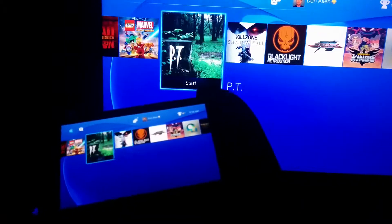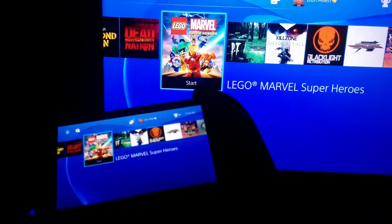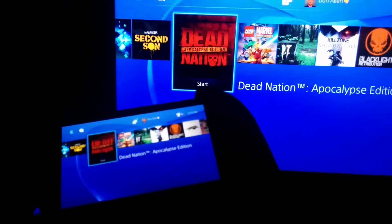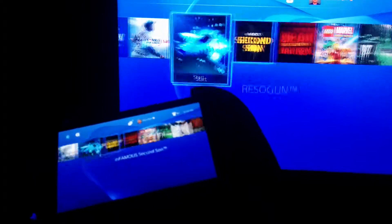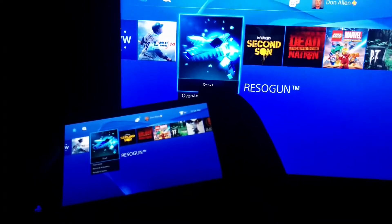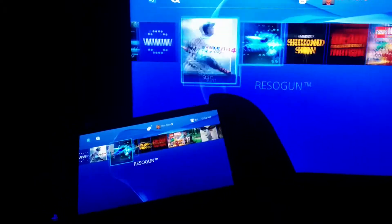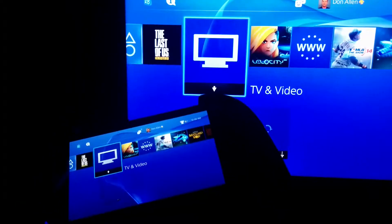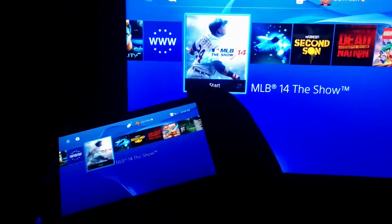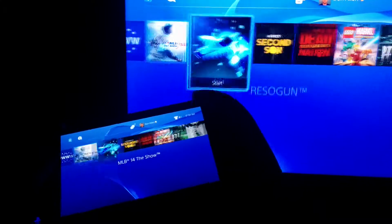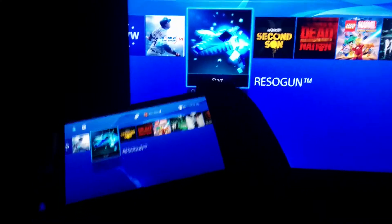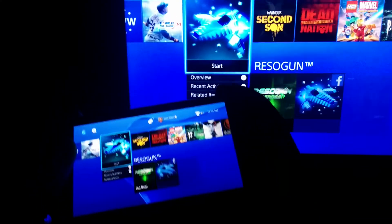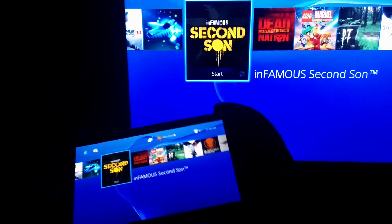Anything on my PS4's hard drive, or in the disk drive, I can actually play on my Vita now, as you can see. So, for example, I'll choose Rezogun here.